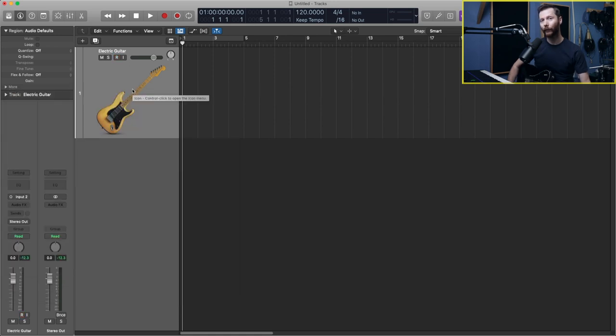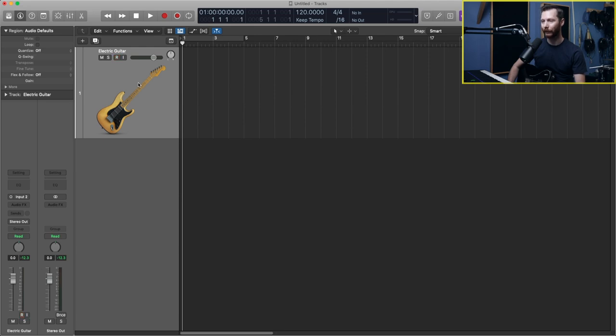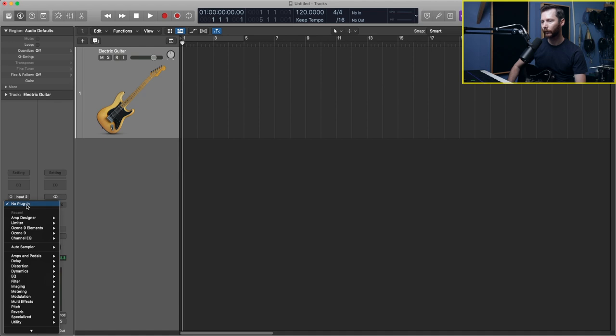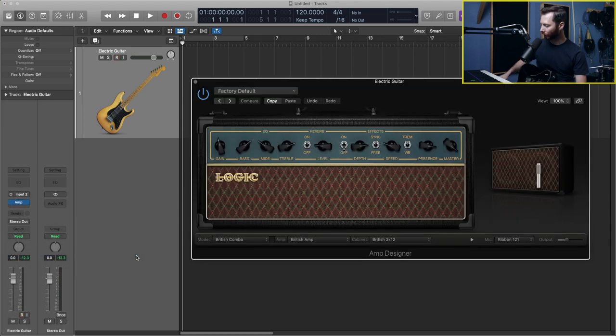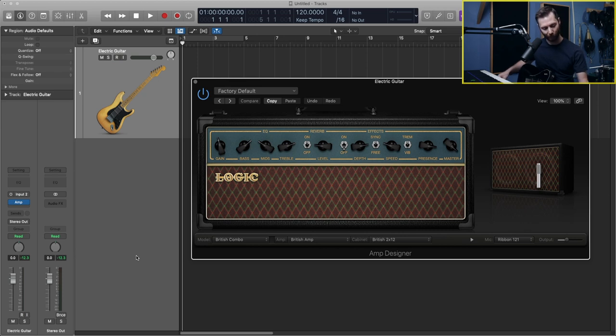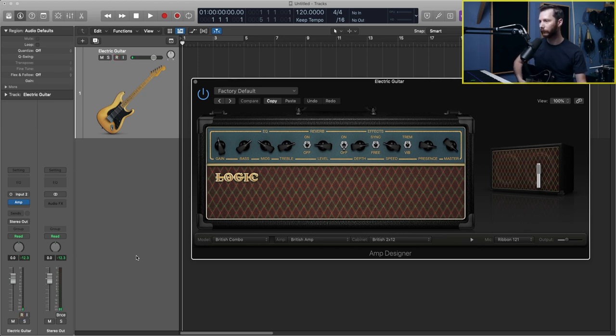So now we want to actually make this sound like an electric guitar that it's going through an amp. So to do that, we need to load the amp designer onto our audio track. So we have our audio track right here and we have right here, you can see where it says audio effects, you can click on that, go down to amps and pedals. And then we have amp designer here, click on that. And here, you can see our amp. And if I play a chord now, we'll start sounding a little bit more like an electric guitar.